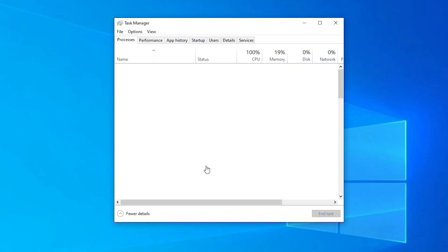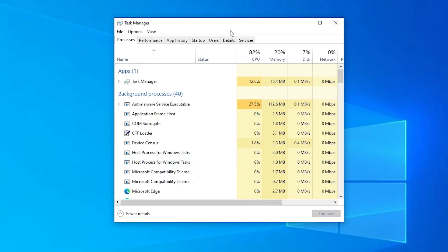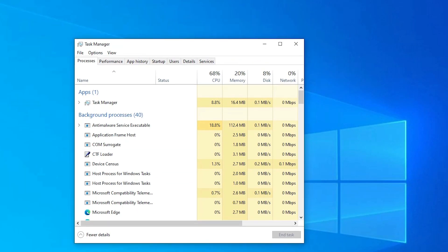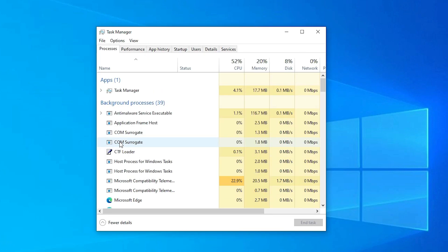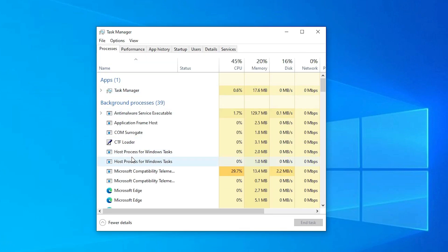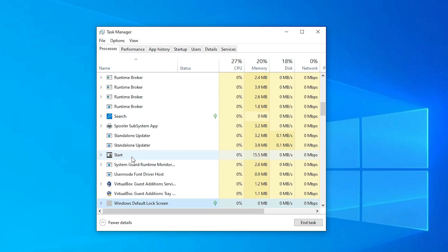Here is our task manager. It is something like this. Just go to the more details, and here we just go to the processes. Just go to the processes, and here we just find Windows Explorer. Just find Windows Explorer. It is like a folder.